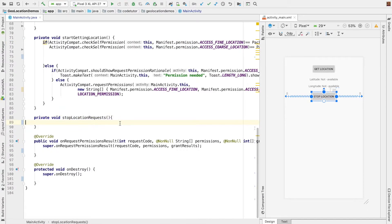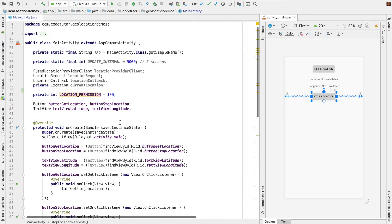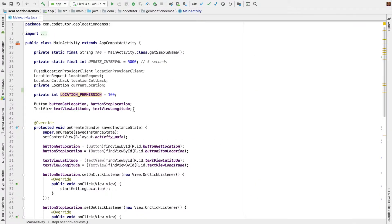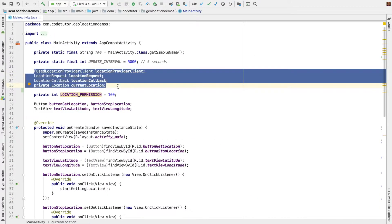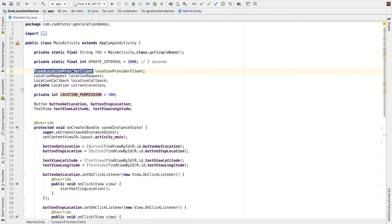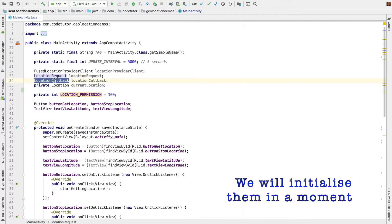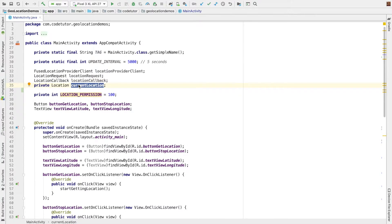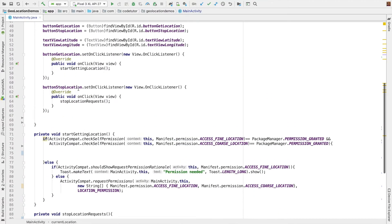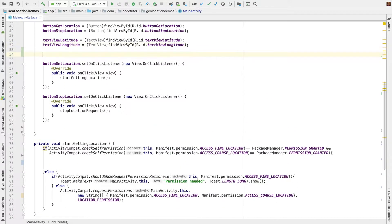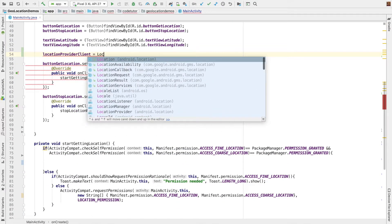I suggest you go through the runtime permissions tutorials that I already have on CodeTutor. The other part is stop location button. We have a button stop location. And on click of that, I am invoking stop location request. And as of now, nothing is there. So right now it is empty. Let's get started. As you can see here, I have these instance variables that is user location provider client. And then you have a location request and location callbacks. And then the location which will be actually holding the location.